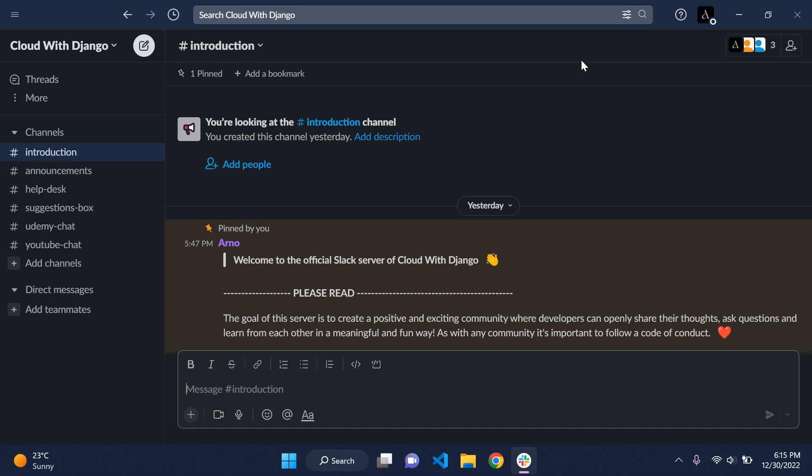Hey everyone, I hope you're all doing great. This is going to be a very short video. I just wanted to let you guys know that I've gone ahead and created a Slack community — a Slack server — for Cloud with Django. I feel this will be much more helpful and more relevant in terms of asking questions and helping each other.